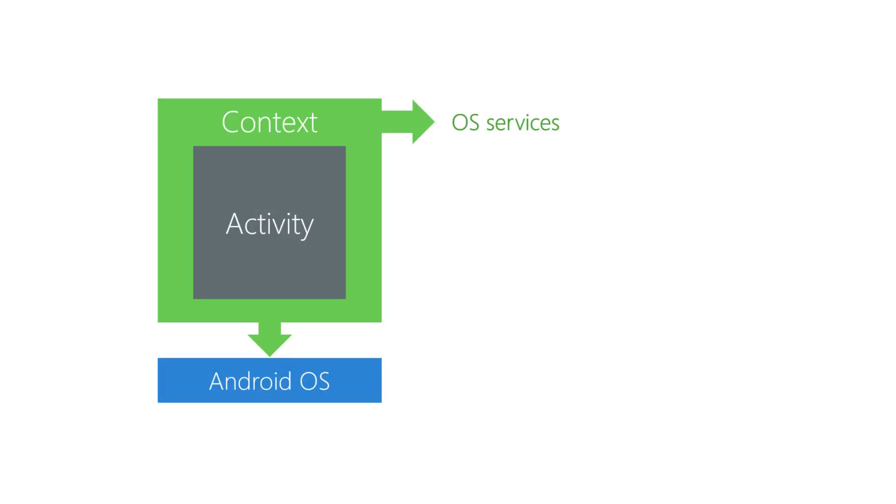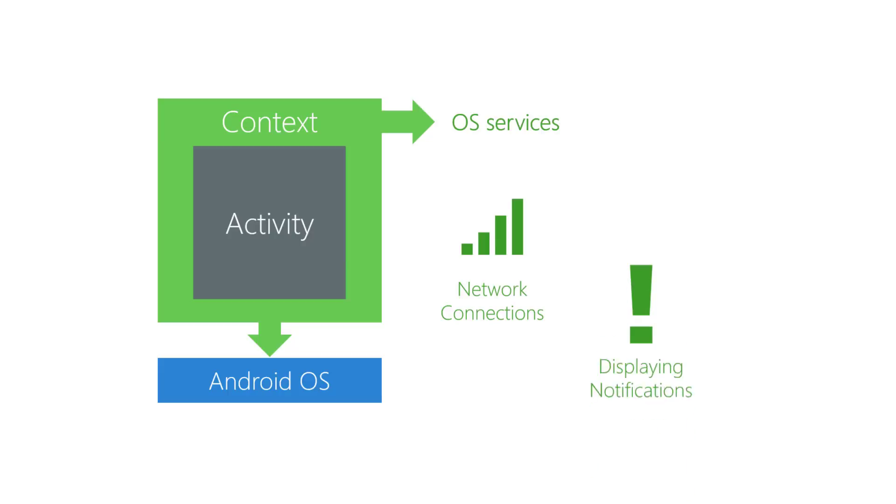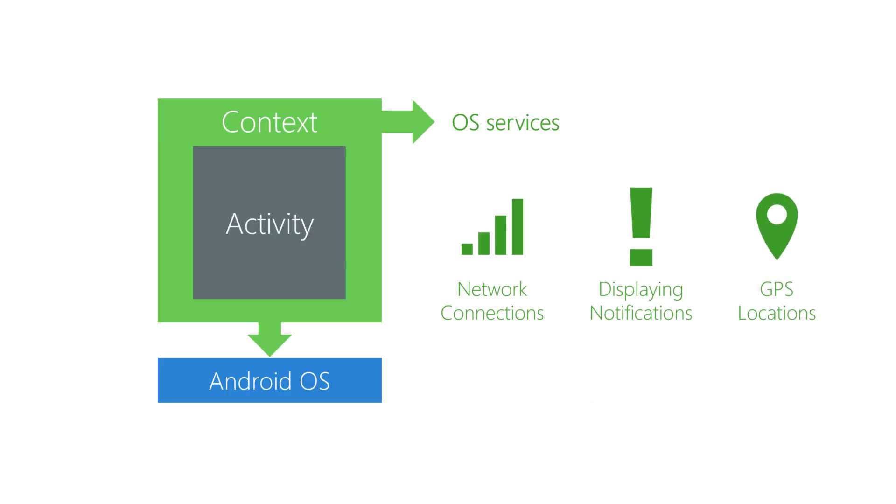OS Services, for example, is the access point for system services like starting an activity, accessing network connections, displaying notifications, determining GPS locations, etc.